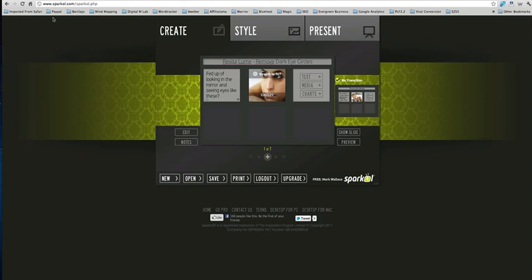It's called Sparkle.com and I'll give you a link. It's not an affiliate link. As you see here, down here, I use a free account. That's the free account, Mark Wallace. And I've just been testing it out and I think it's really cool.